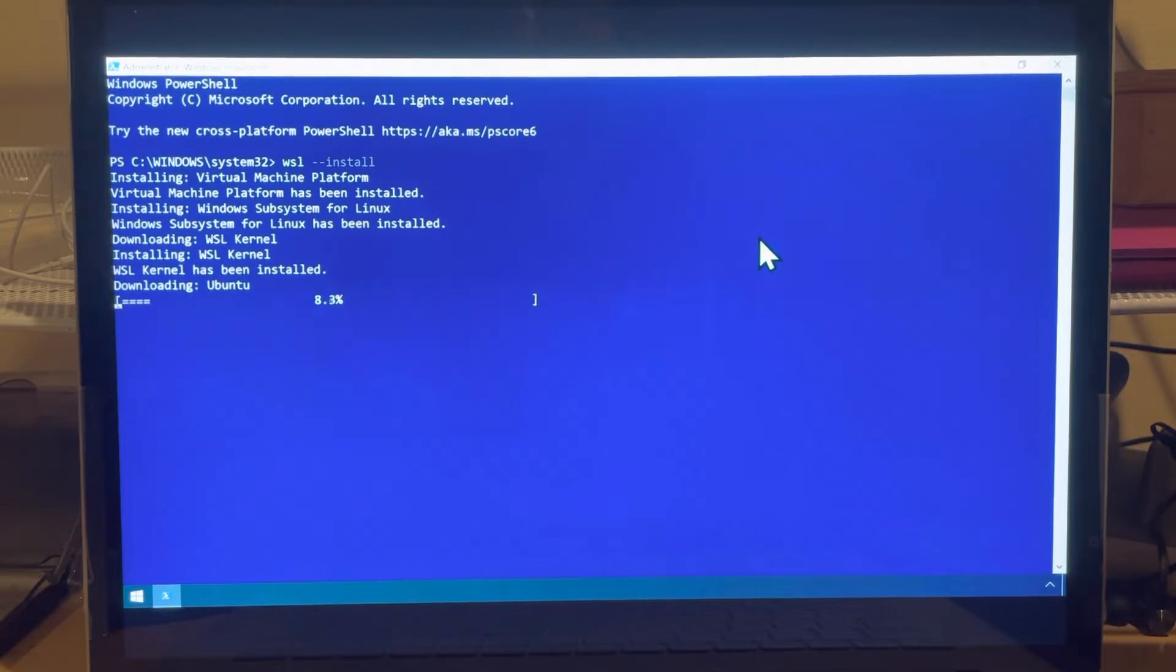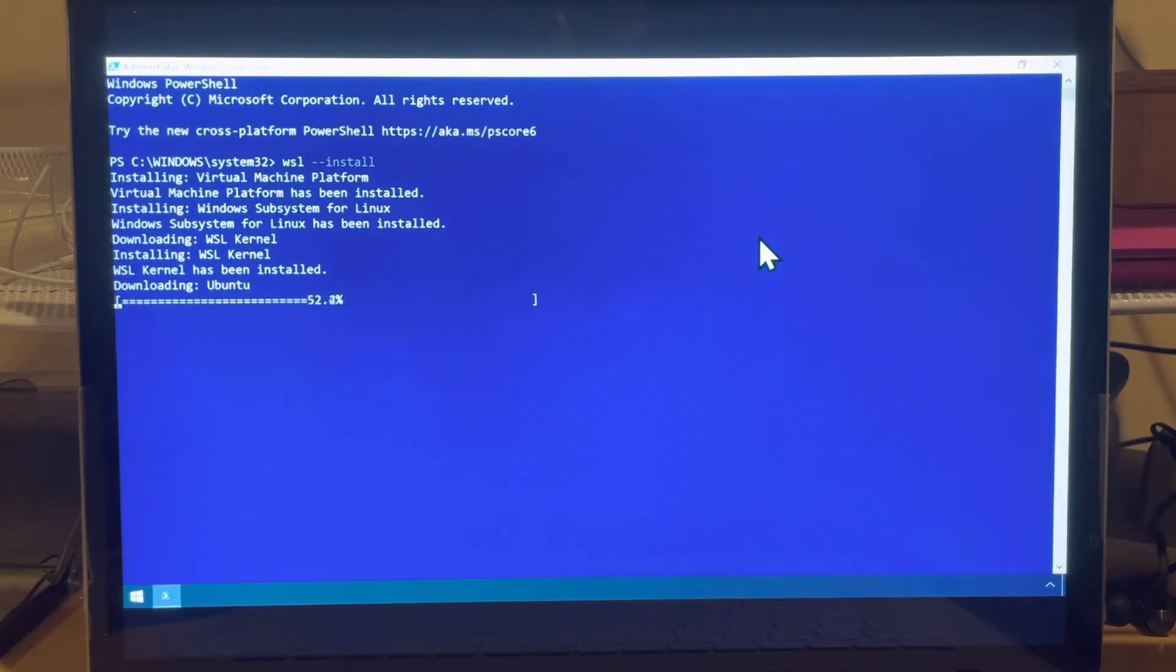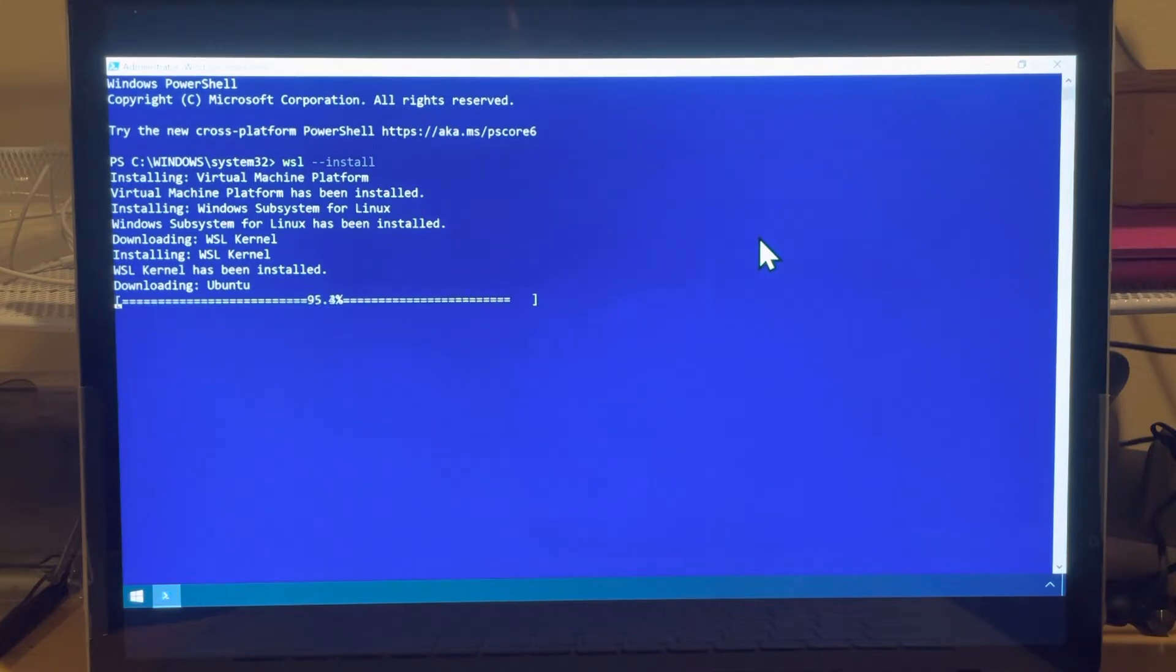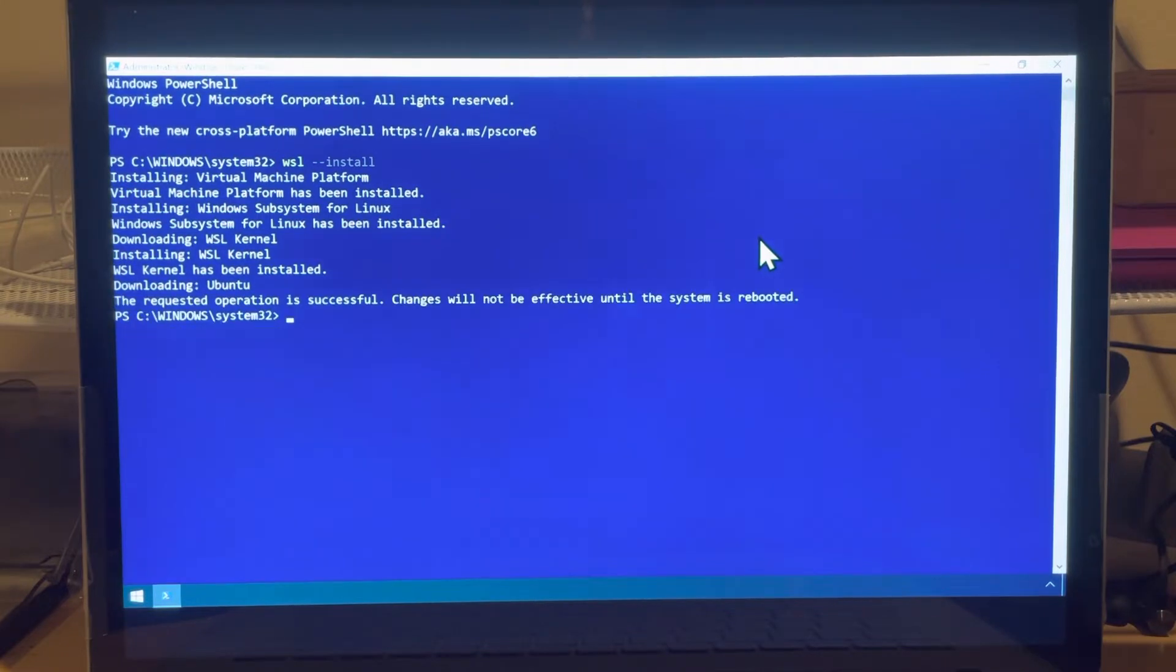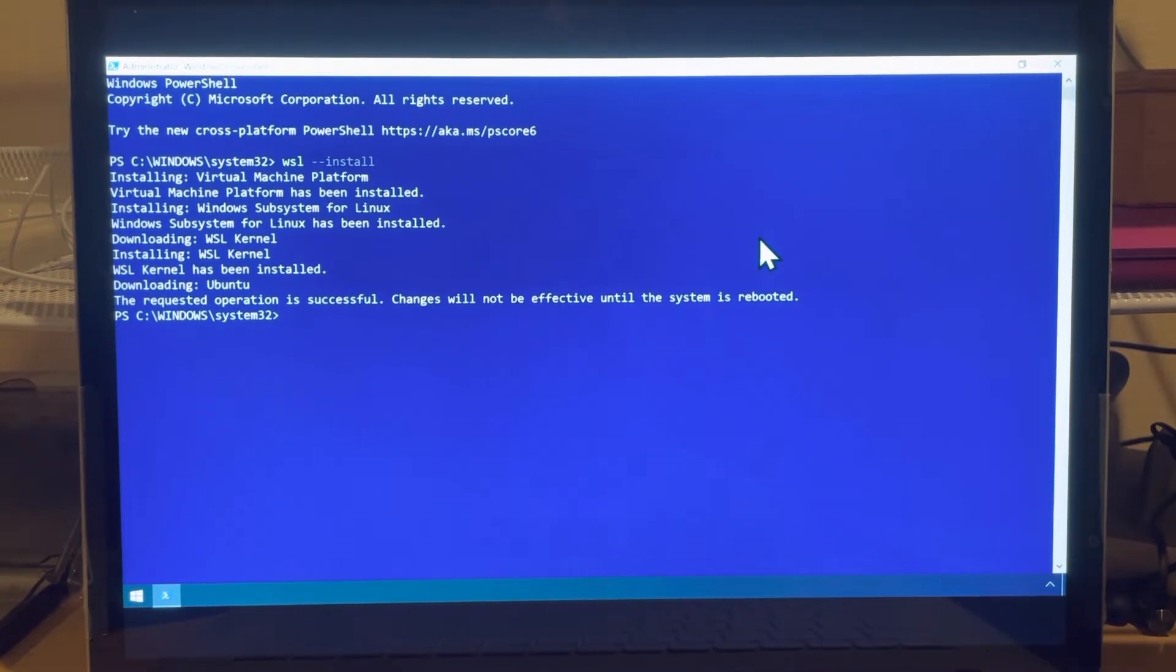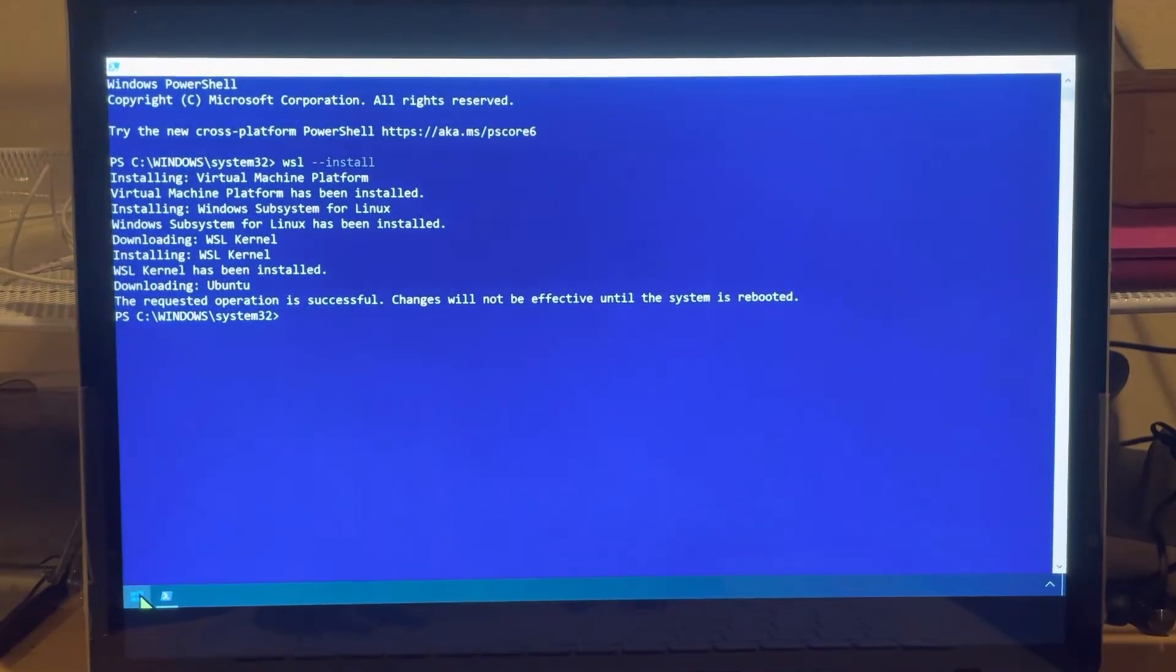So there you see it doing the stuff that I have talked about, activating the Windows subsystem, downloading a kernel patch, applying the kernel patch. And now you see it downloading Ubuntu. It is almost certainly version 20.04. And after it has been installed, it's going to ask you to reboot.